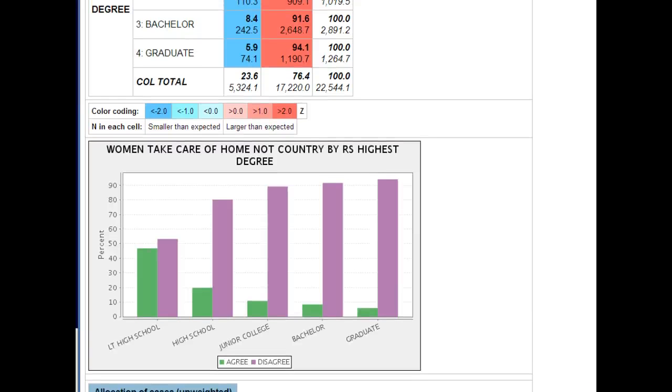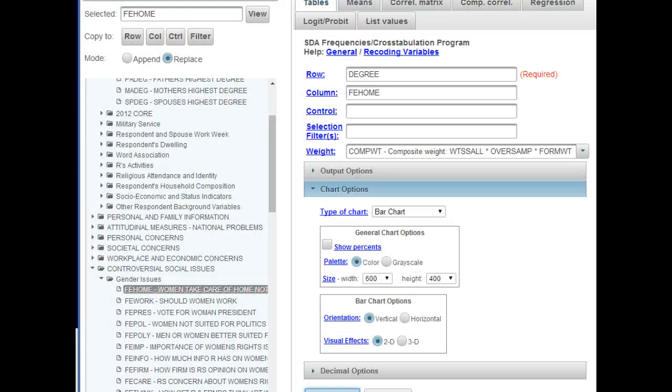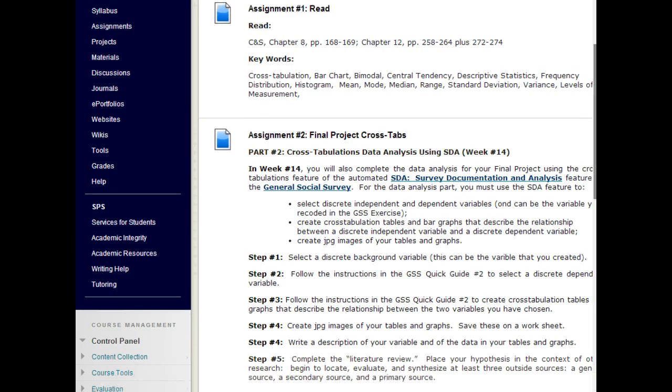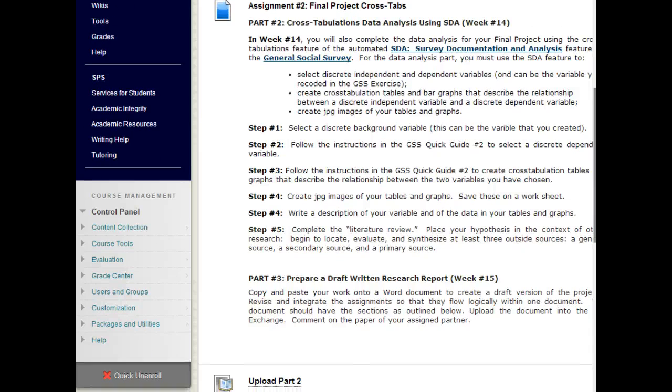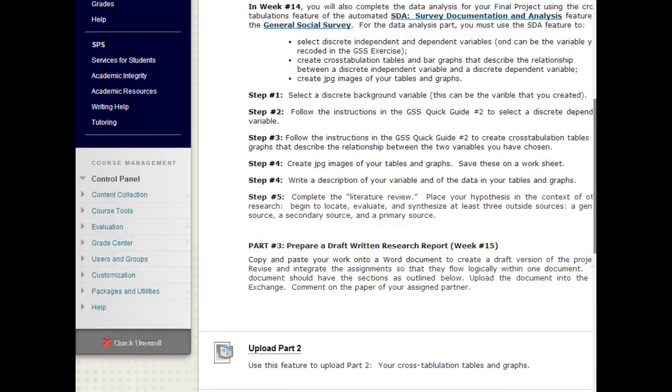So when you have completed this piece of it, this is the cross-tab assignment. Make a JPEG image of it, or some kind of image of it, and save it. Submit it in the upload feature, upload part 2. You're finished for week 14.